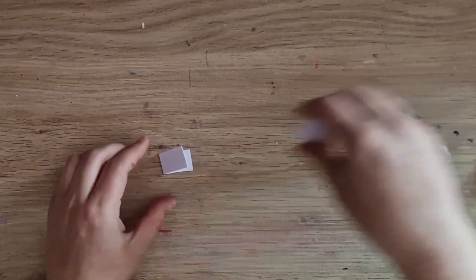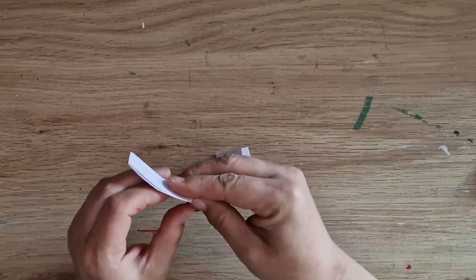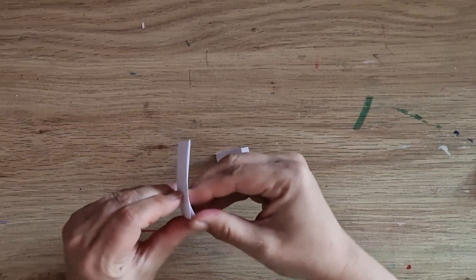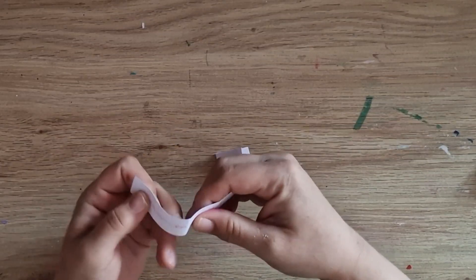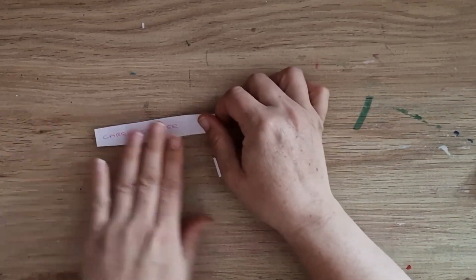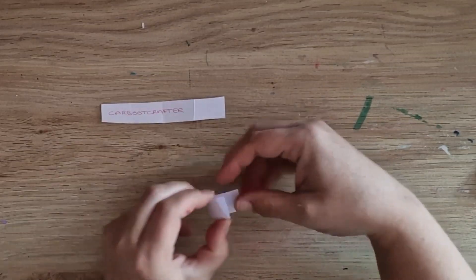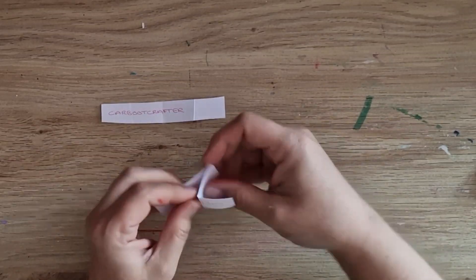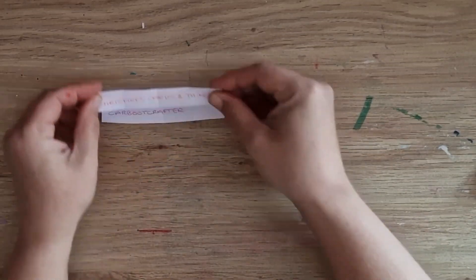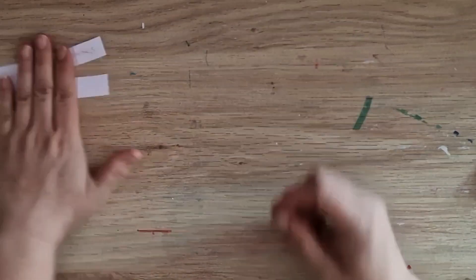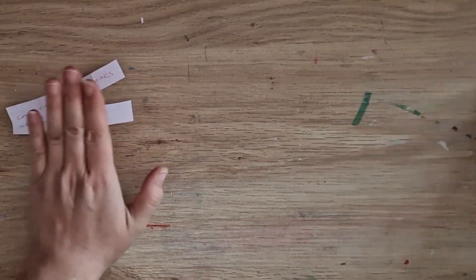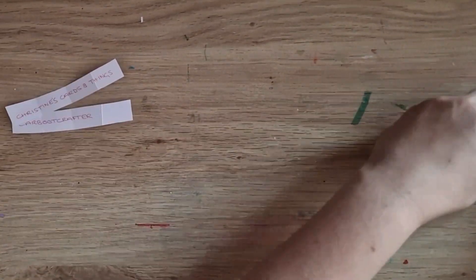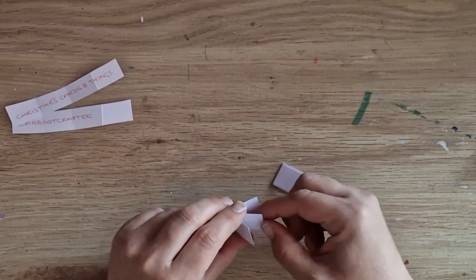Okay, so I'm going to pick these two out first. So these two are going to be swap partners. It's Teresa over at Car Boot Crafter and Christine's Cards and Things, you guys are partnered up.